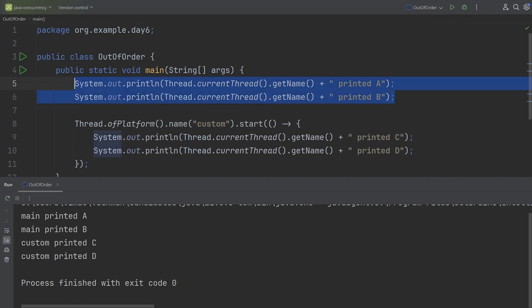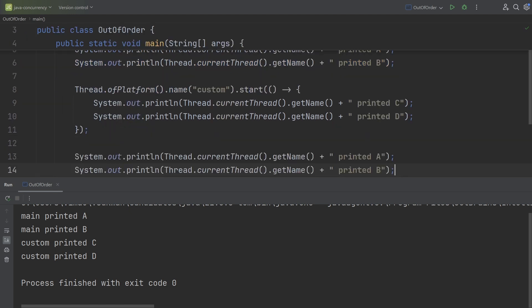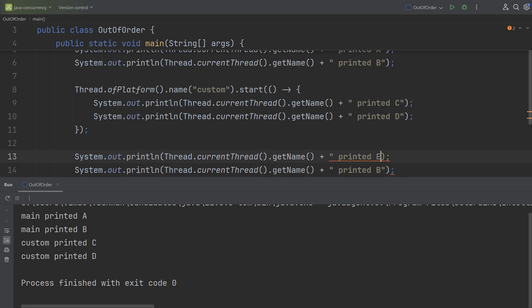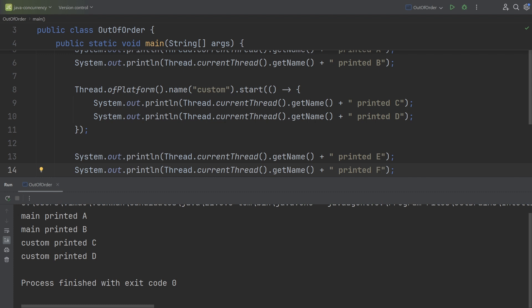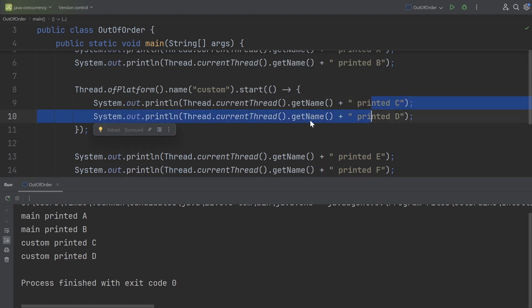Let me add a few more log messages in the main thread. Now we have six log messages total: four coming from the main thread and two from the custom thread. Let's rerun.